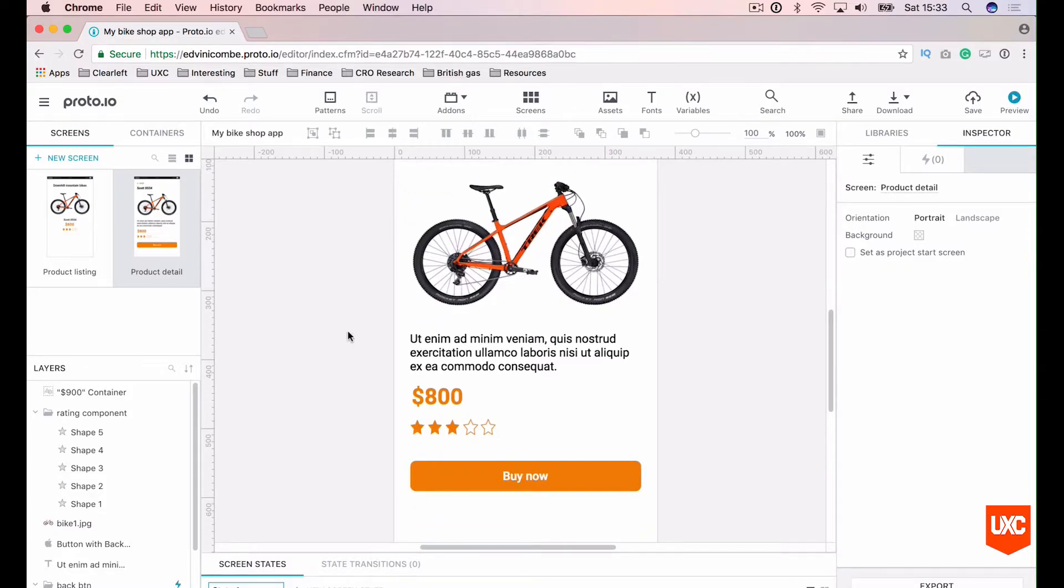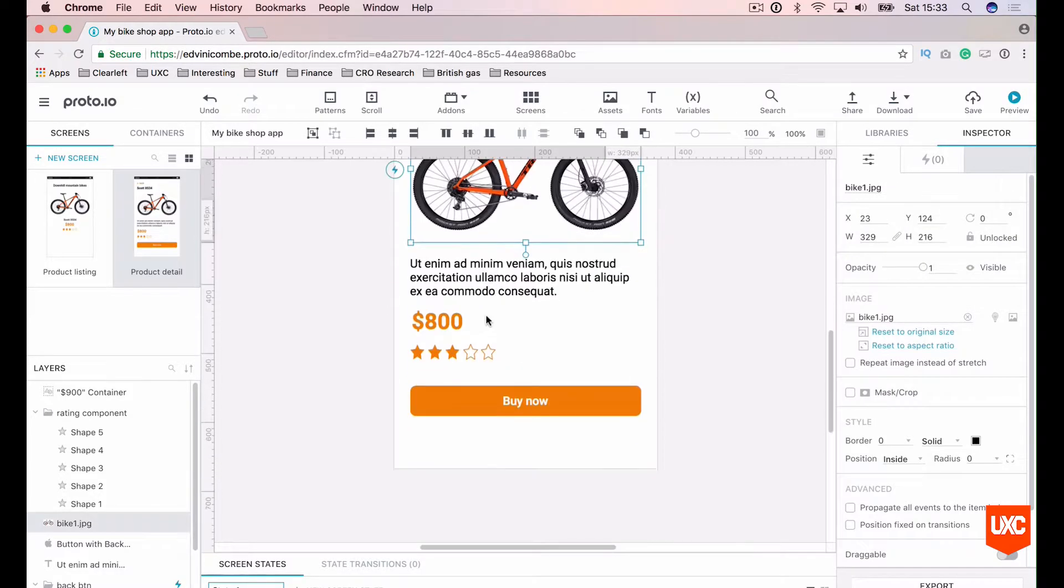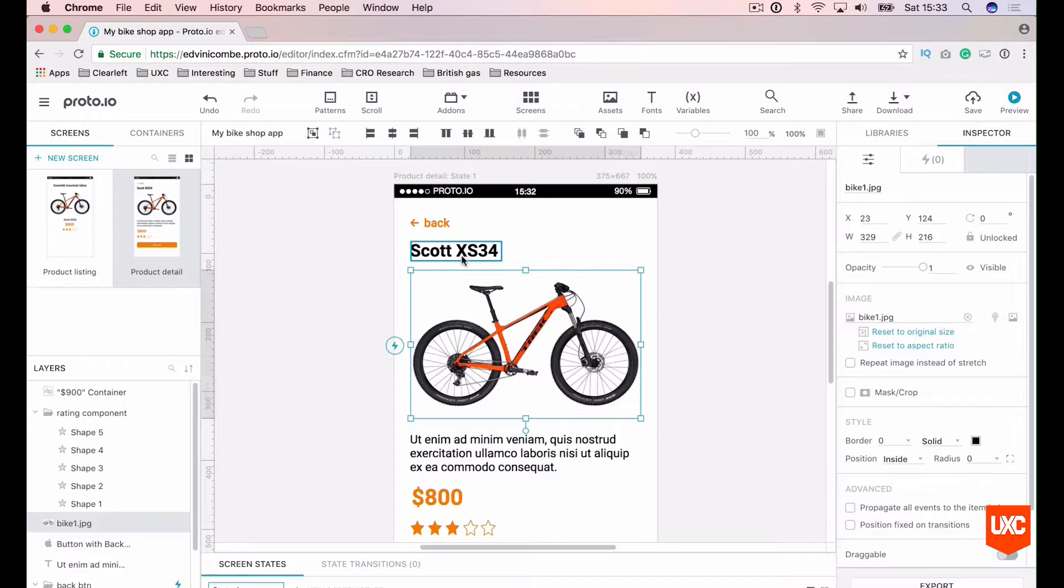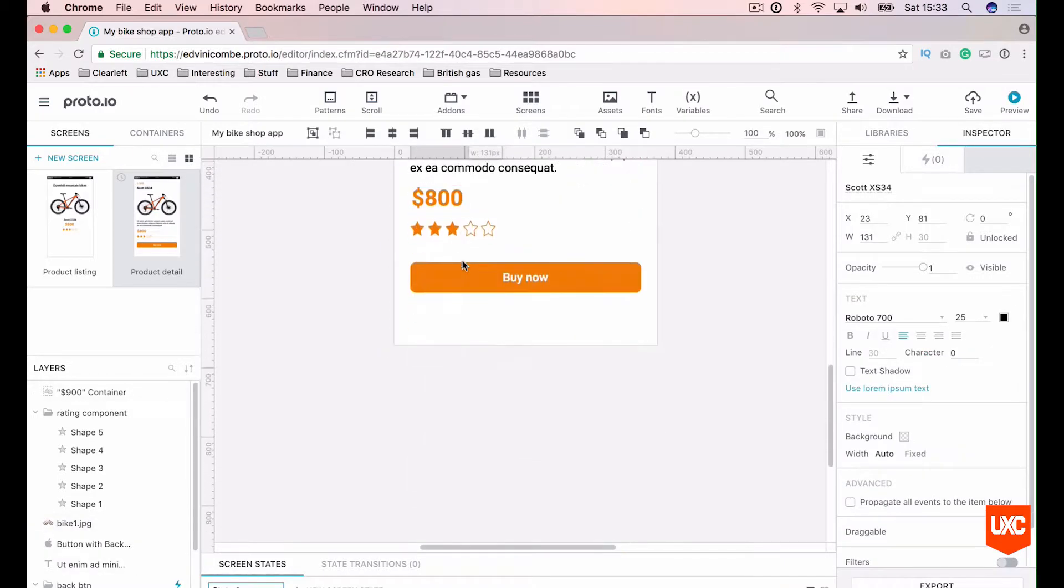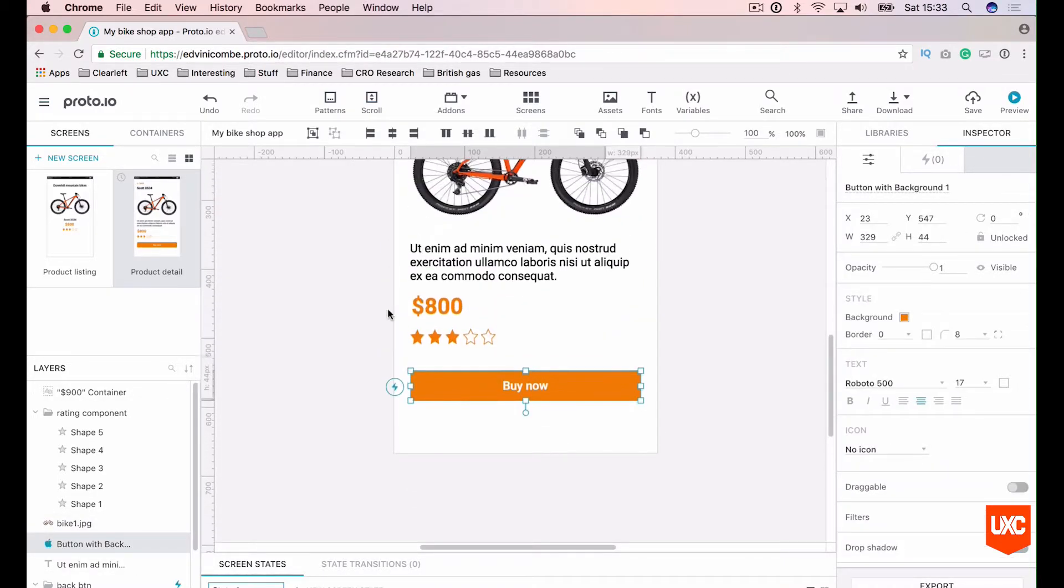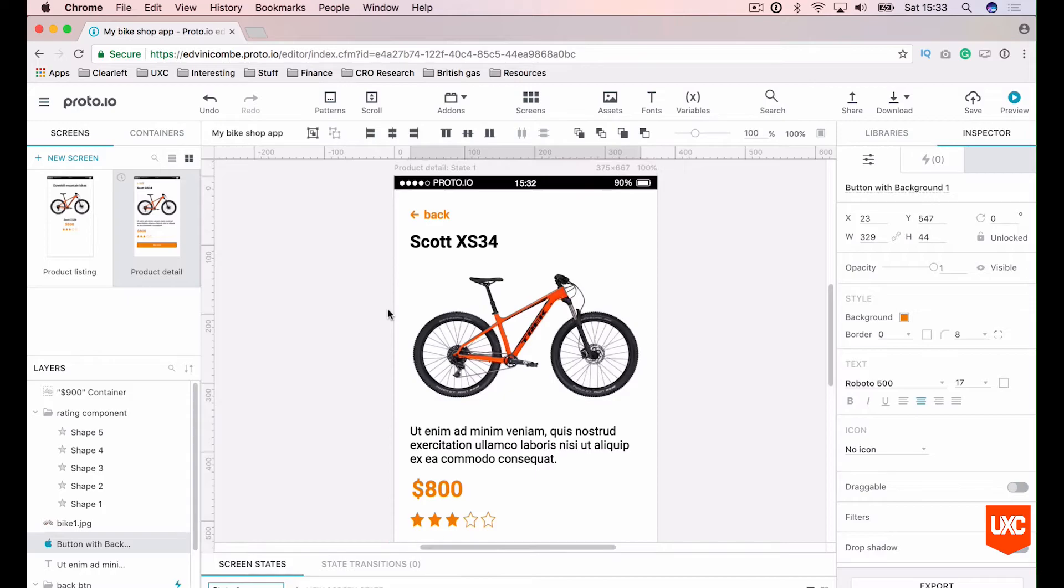So we could do that with anything else on the canvas. The image itself, the name of the bike, you know, the buy now button, you know, you can imagine just how many times we could use this.